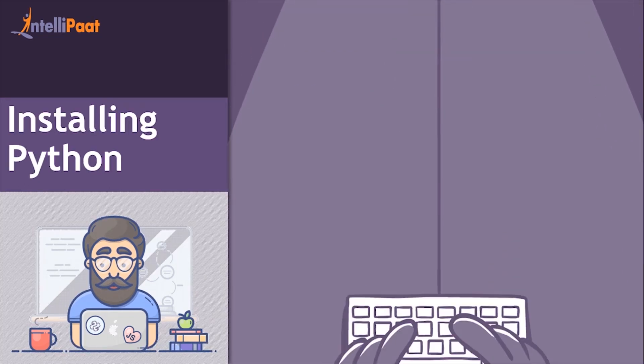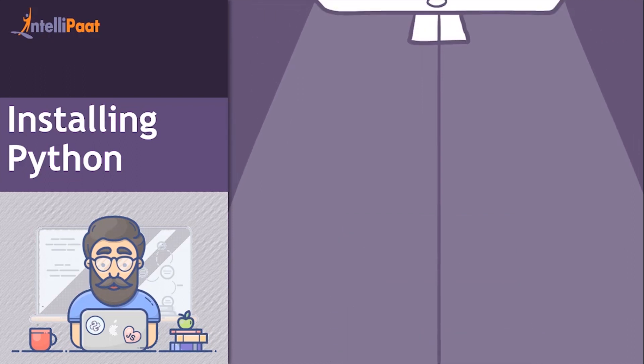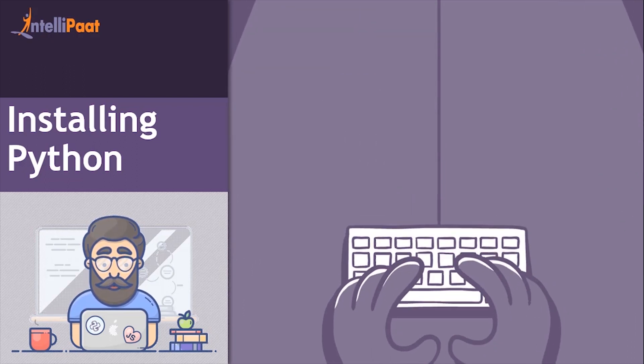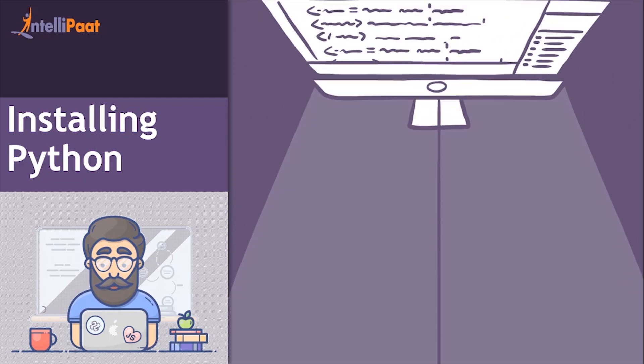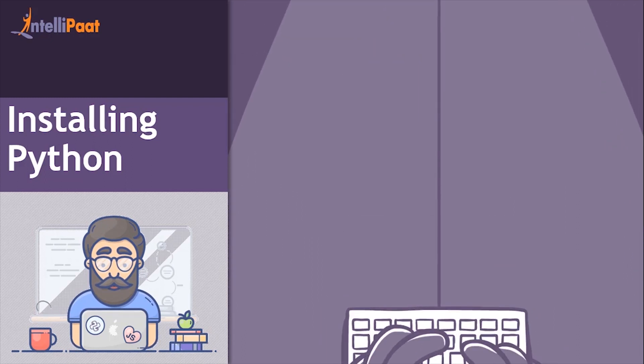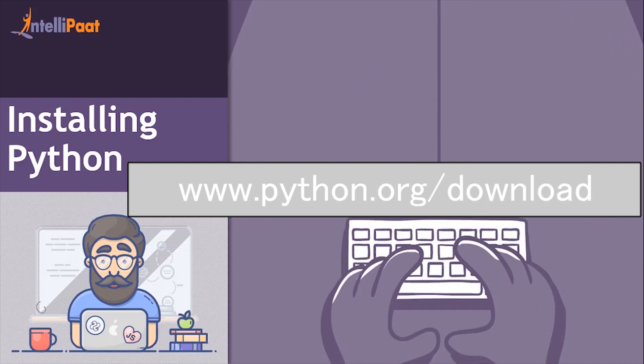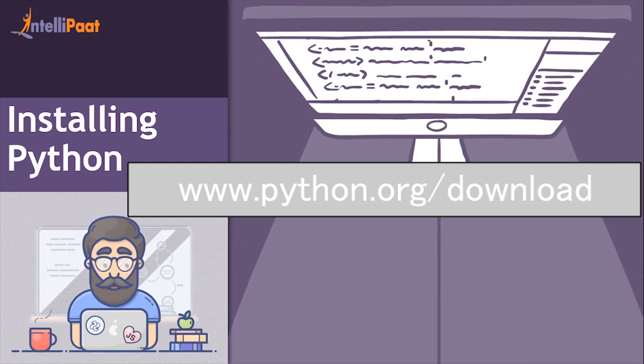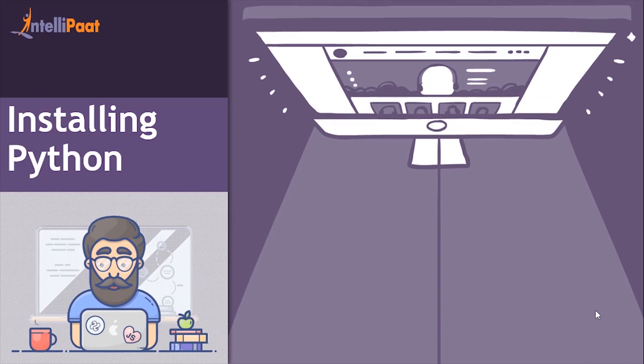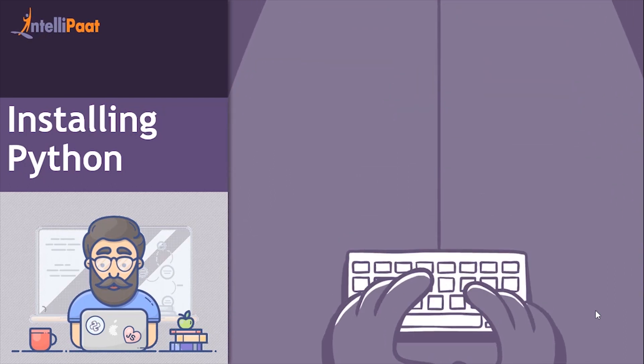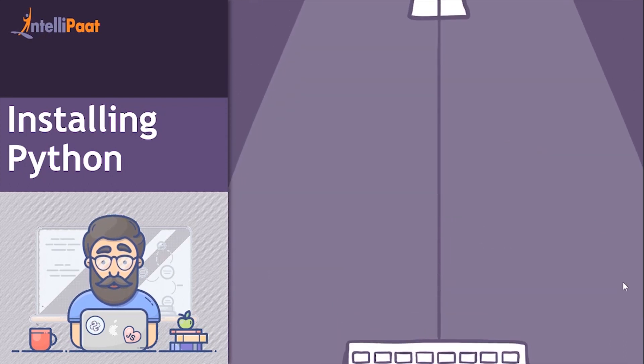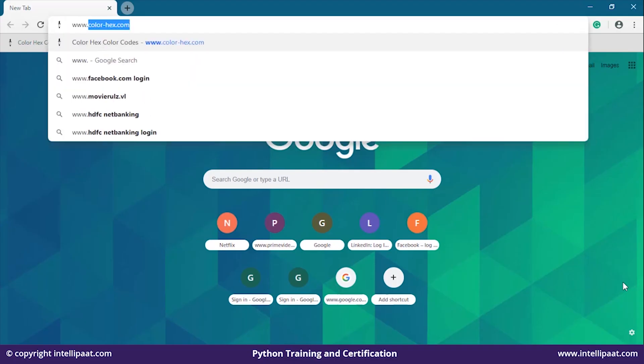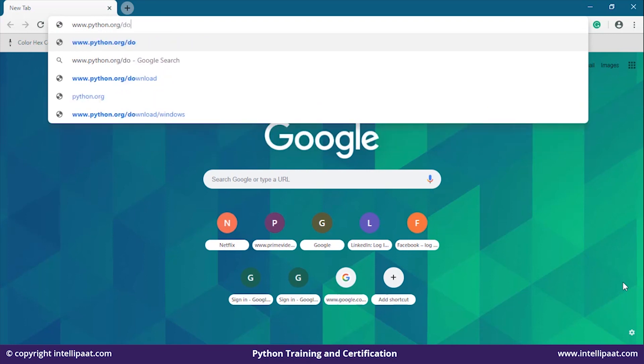The very first thing we'll be doing is installing Python on our system. I have already installed Python in my system. For those who don't have it, you can download it from the official website www.python.org/download. Let me open my default browser and show you how easy it is to install Python.